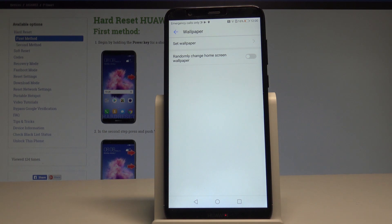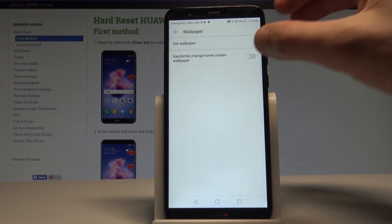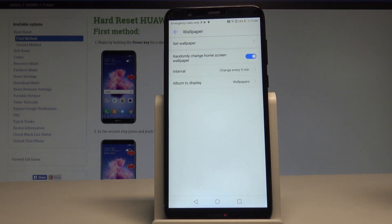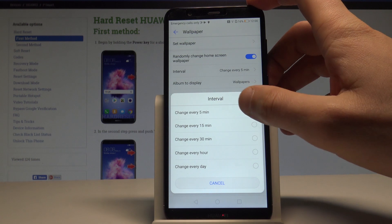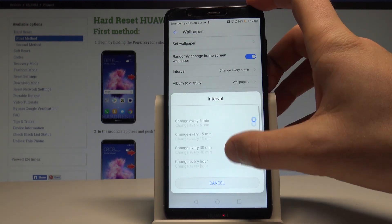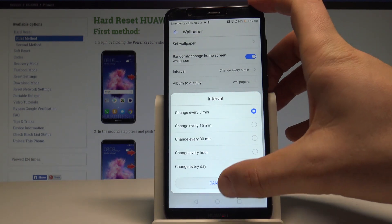Here you can enable some very interesting features, such as randomly change home screen wallpaper. Let's tap it and enable this. You can choose the interval — the time when the device will change your wallpaper. These are the time options that you can use.